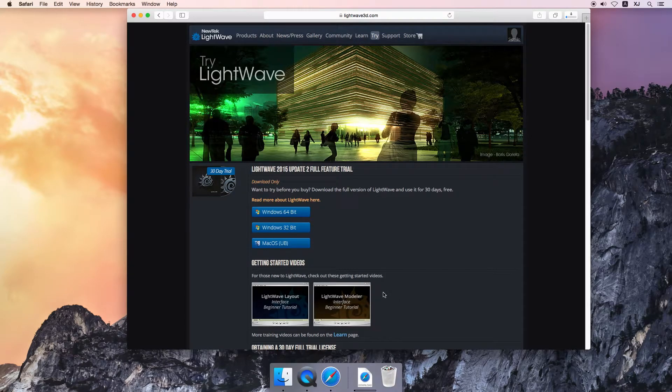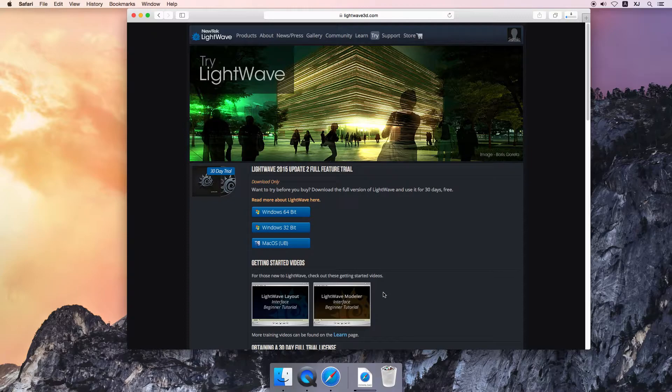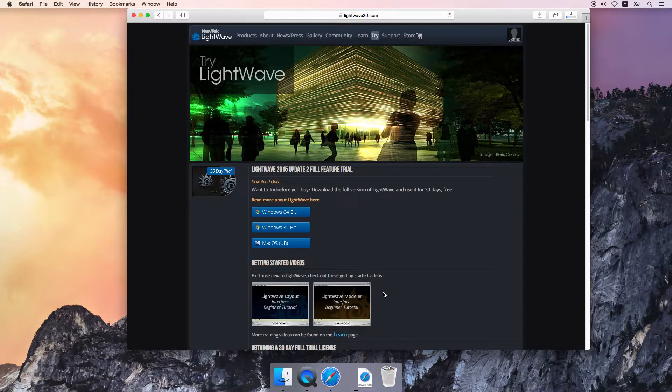The reason we're doing LightWave is because LightWave was the one used to make Firefly. Being one of my favorite shows, I couldn't help myself, I had to use LightWave as well. While that downloads, we'll take a quick break, and I'll come back in a second.